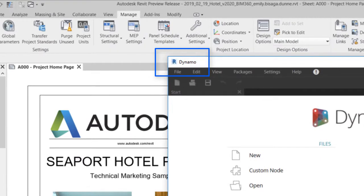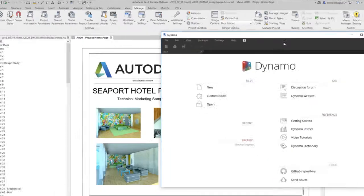The icon in the upper left corner of the Dynamo user interface now displays a small Revit icon to reflect this update.